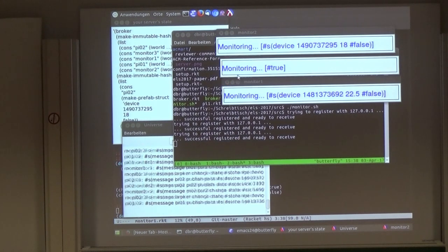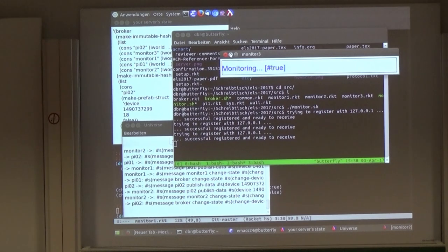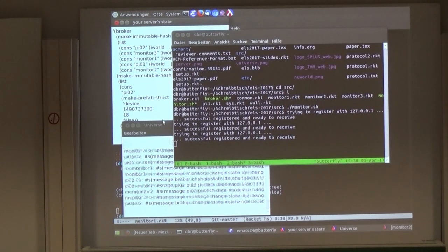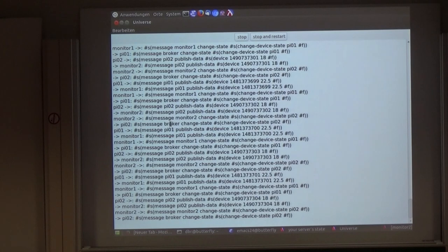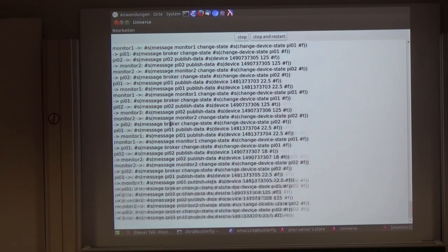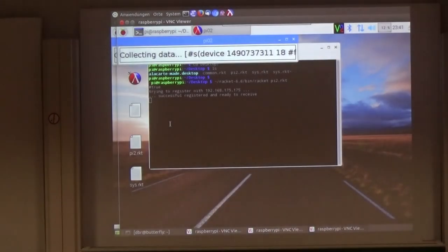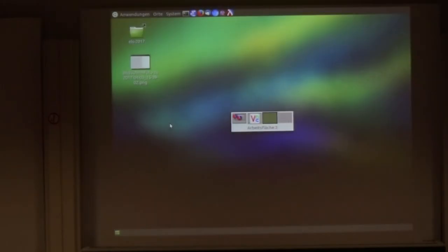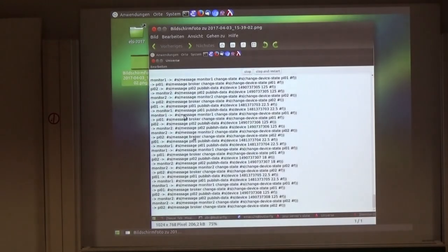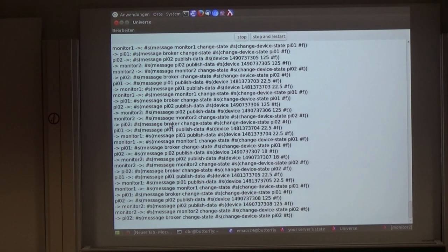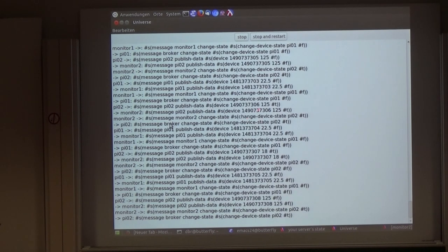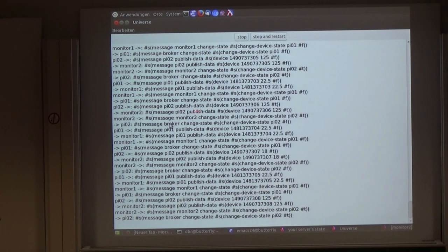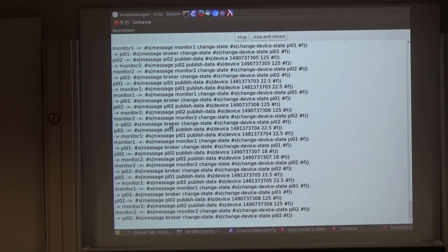Now it's getting a bit more messages. I can make a screenshot. And then you can see that, for example, if Pi 02 sends a message with published data, that's the device state: timestamp, temperature 12.5 degrees. So maybe one of the sensors is not working properly. And it's going then from the broker to the monitor. And the monitor responds with please change state of Pi 02 to true. So that LED should switch on.